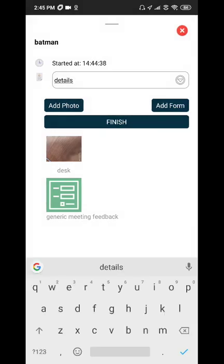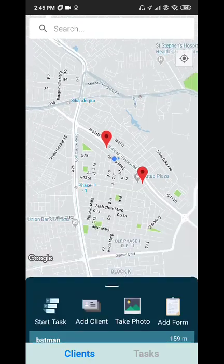Now we have generated one task with one photo and one form. Hit Finish to stop the task.